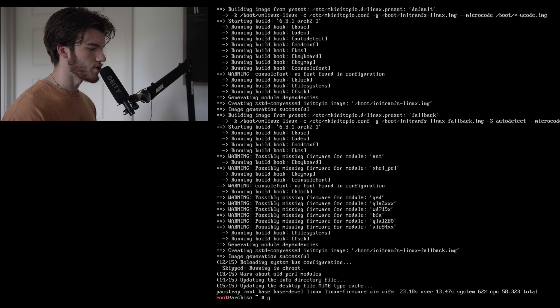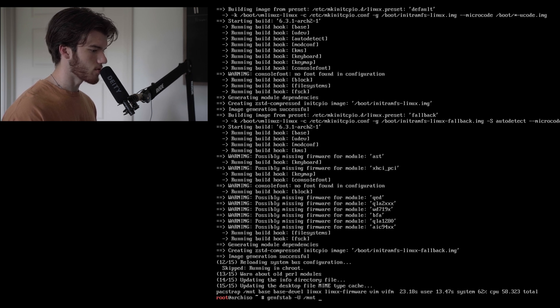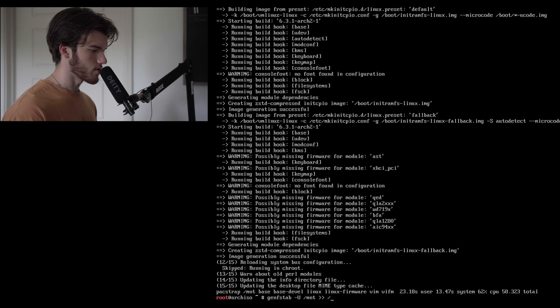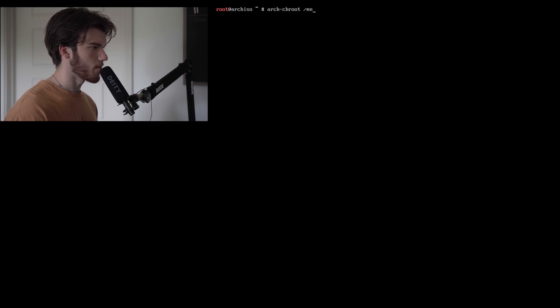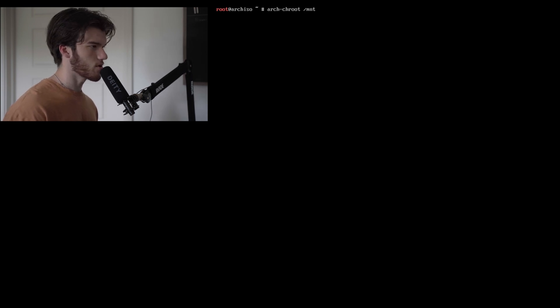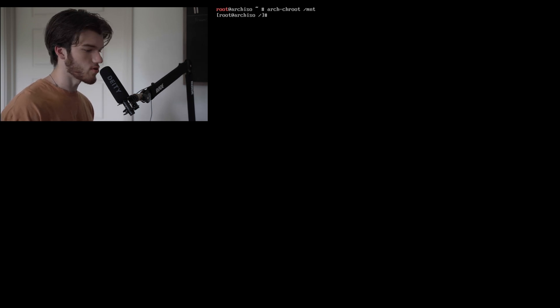Now we're going to run genfstab -U /mnt to direct that to /mnt/etc/fstab. Let's chroot into mount which is basically arch change root into the mount. So we're basically entering now our actual OS that we'll be running on our drive.